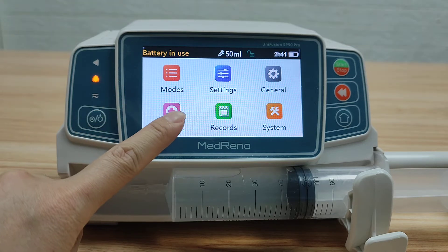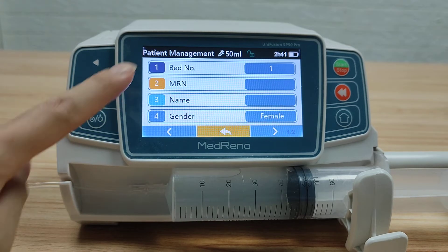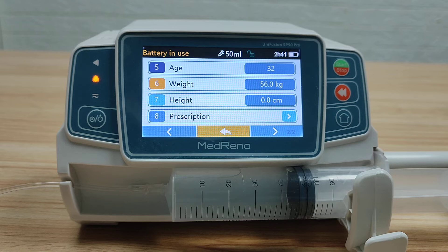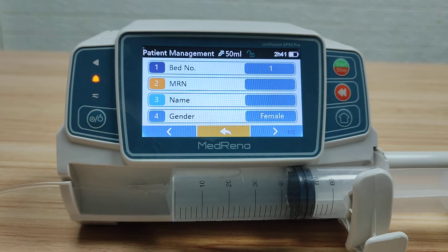Next, let's look at Patient. In these pages, we can edit the basic information about the patient.